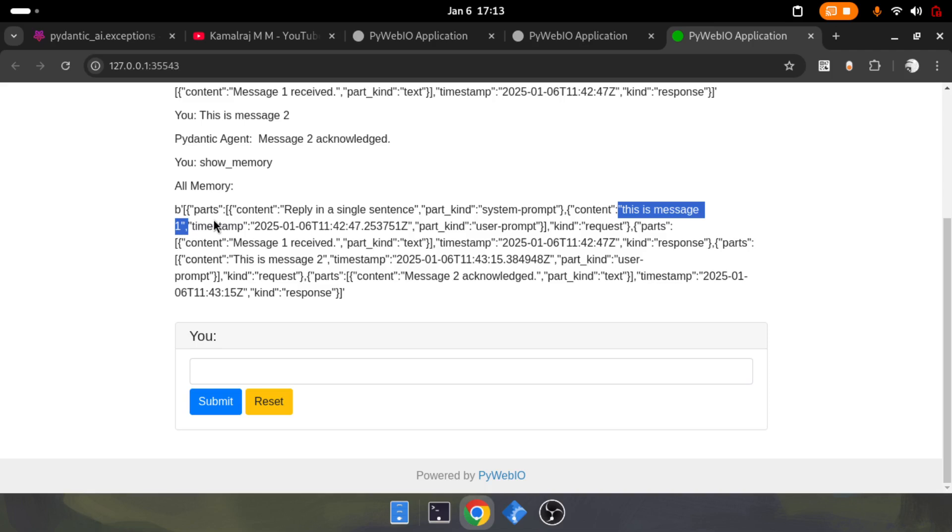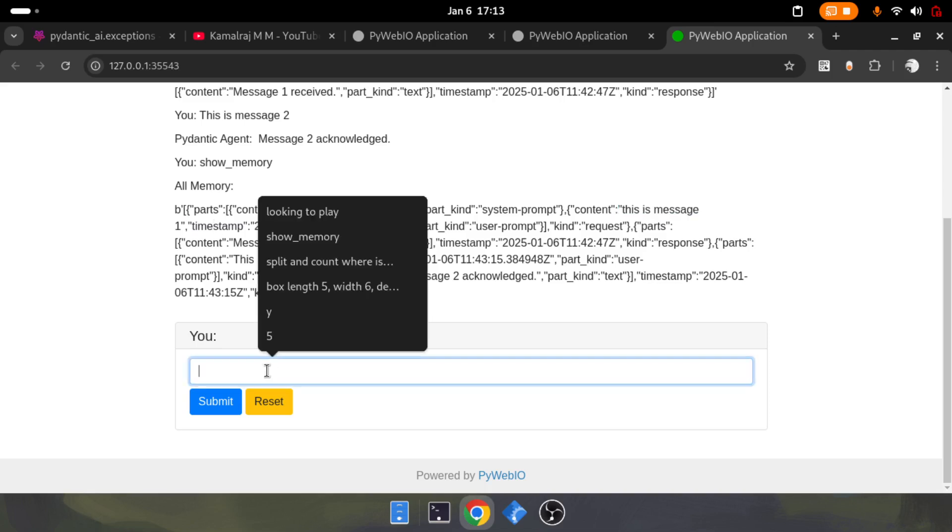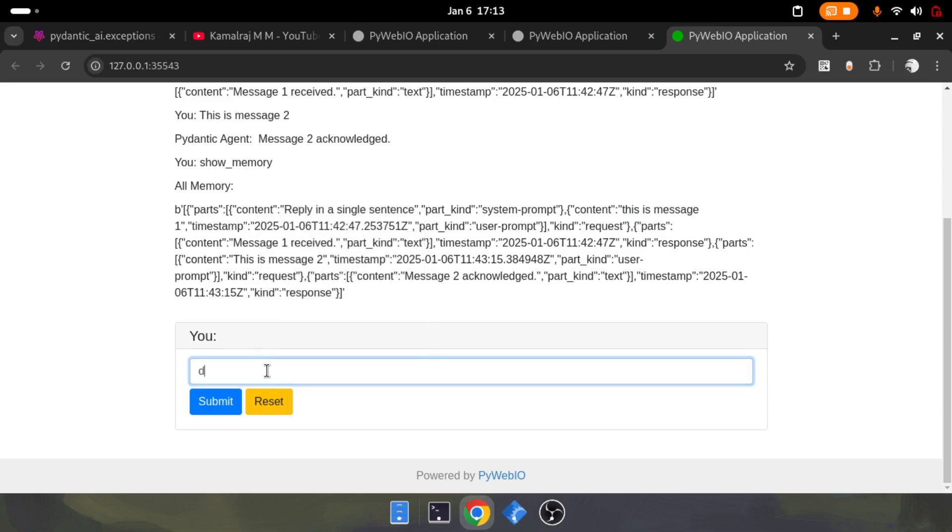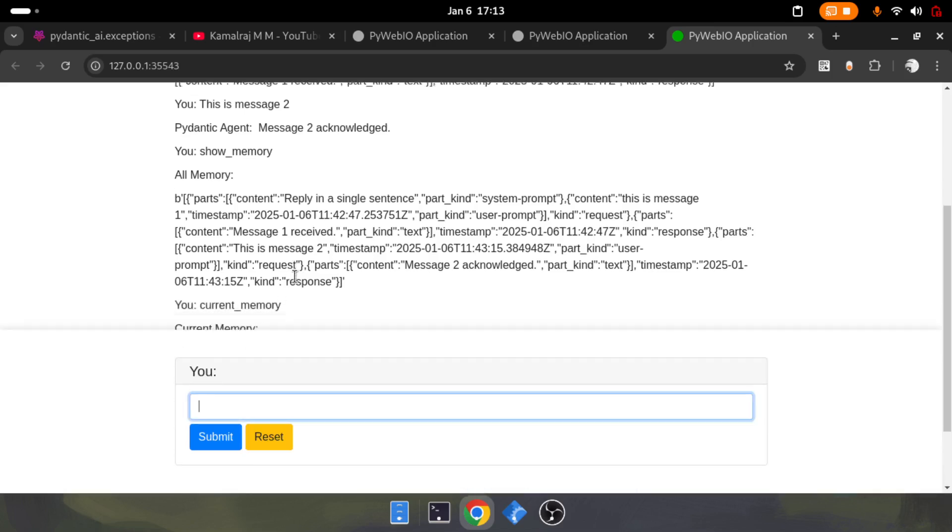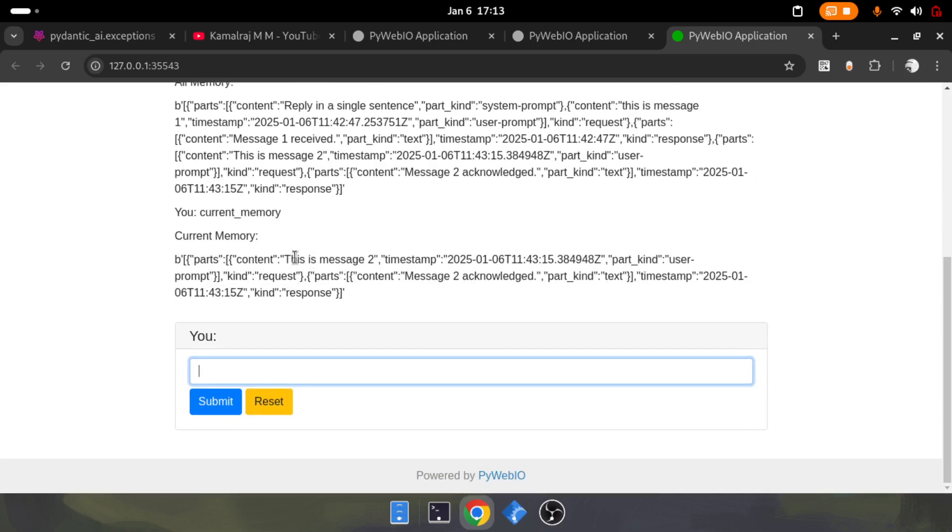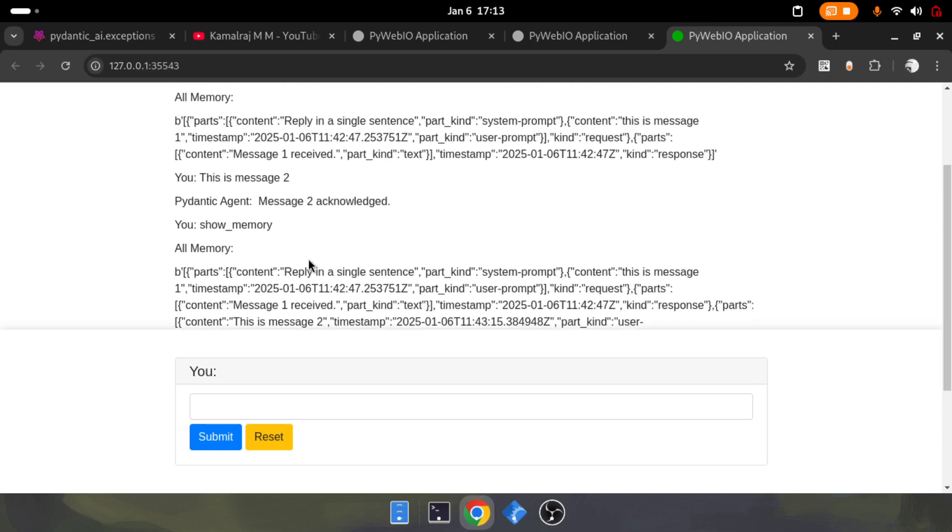It's having all the past historical messages. If you only ask for the current memory and submit it, you'll see it's only showing message 2, showing the last run.